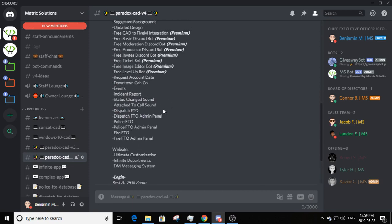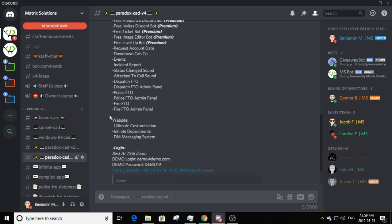On the CAD, it offers a dispatch FTO with a dispatch FTO admin panel, a police FTO with a police FTO admin panel, and our newest addition — a fire FTO with a fire FTO admin panel. V5 plans to add an EMS FTO panel. The website offers ultimate customization — about us, logos, names, slideshow, and all that. It has infinite departments for the application, and a DM private messaging system.